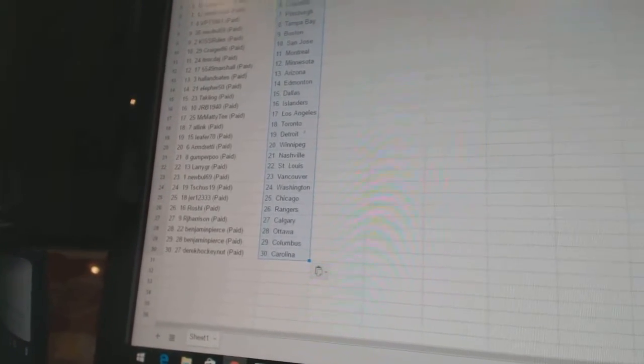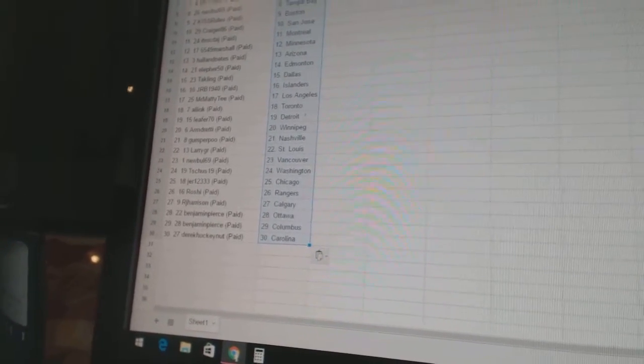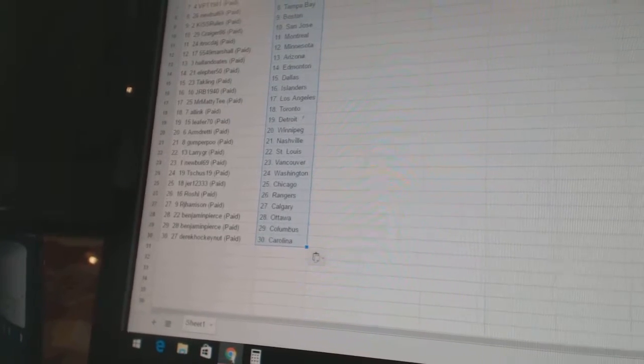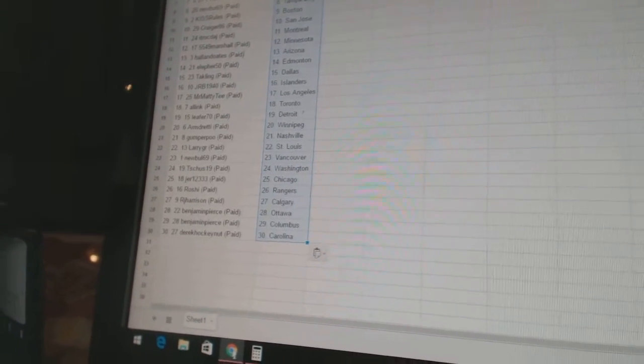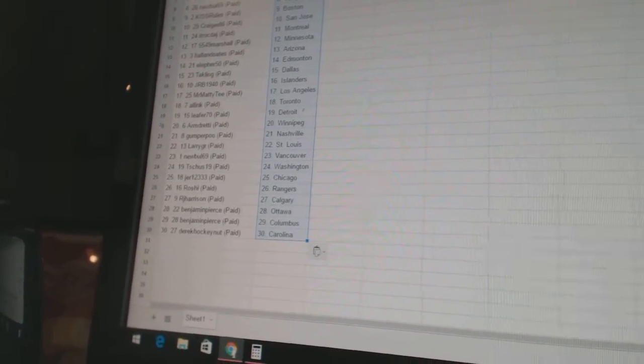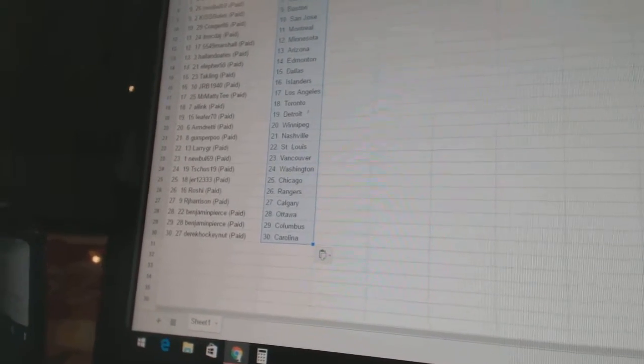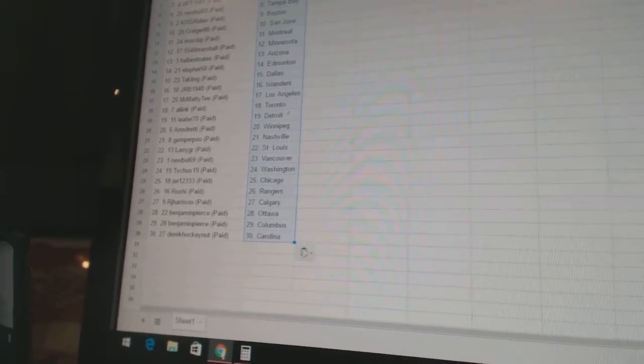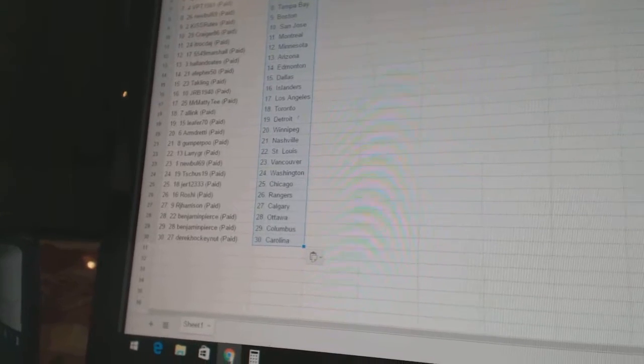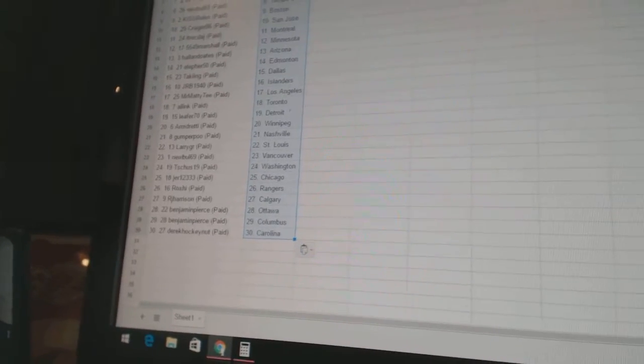Gumperpoo is Nashville. Larry GRS St. Louis. New Bulls 69 is Vancouver. T. Schuss 19 is Washington. JR 12333 has Chicago. Roshi has the Rangers.